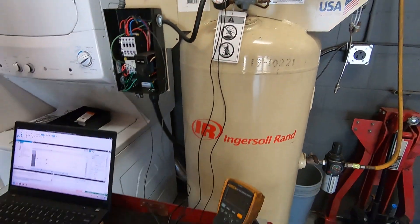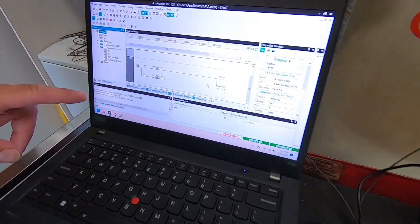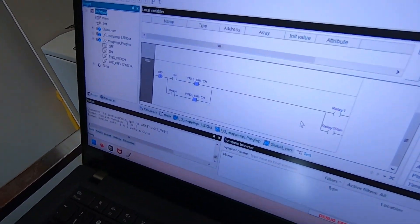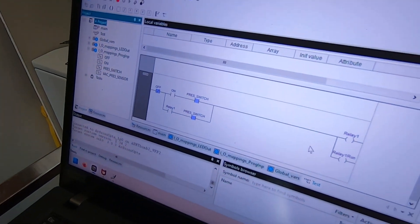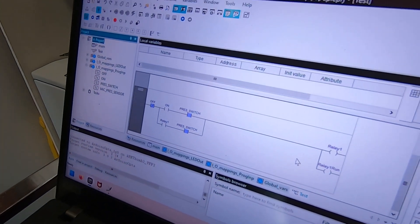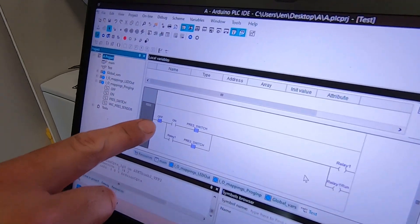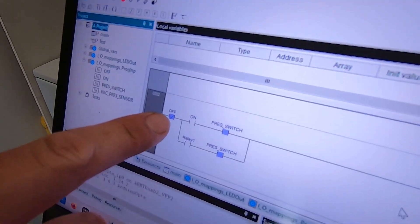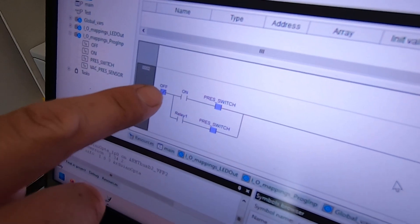Okay, so now that the contacts reset we'll look at the logic. This is Arduino PLC IDE software and this is the ladder logic. Right now I have the off switch.